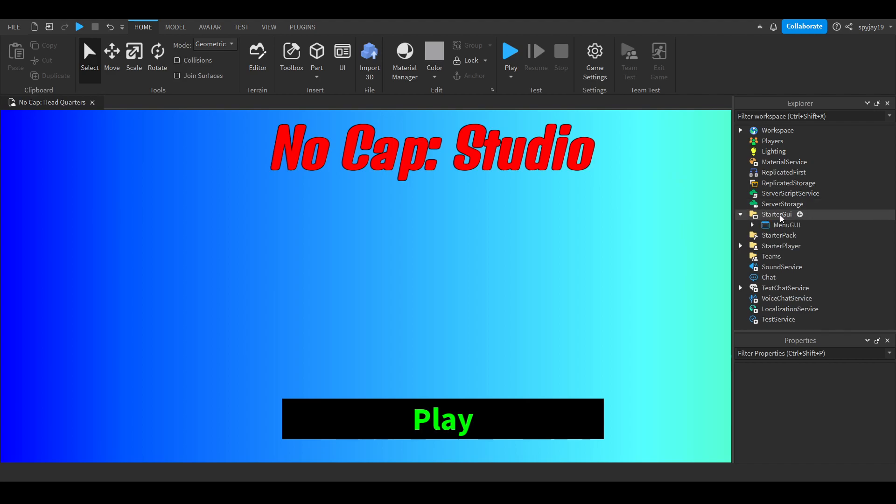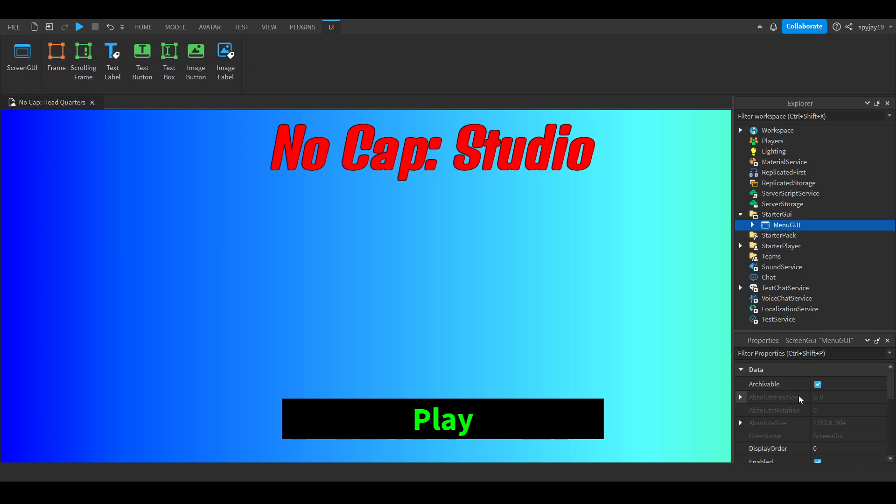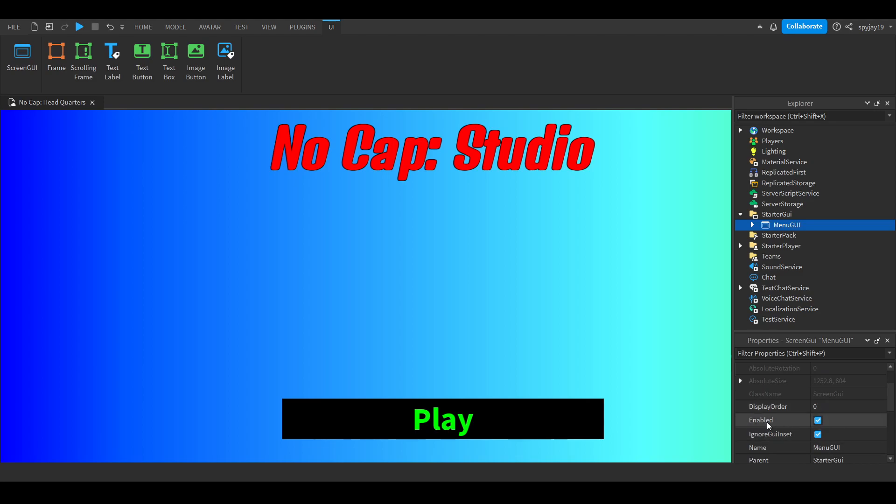You want to head on over to starter GUI, insert a screen GUI, then name this menu GUI. Then I want you to go ahead and tick the box that says ignore GUI inset in the properties menu.